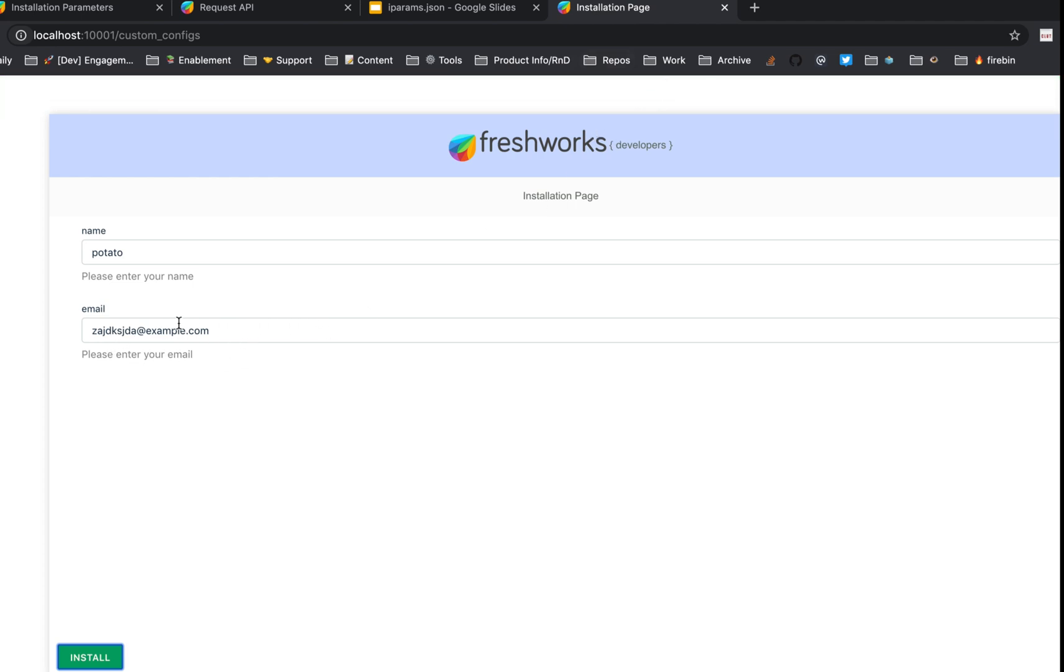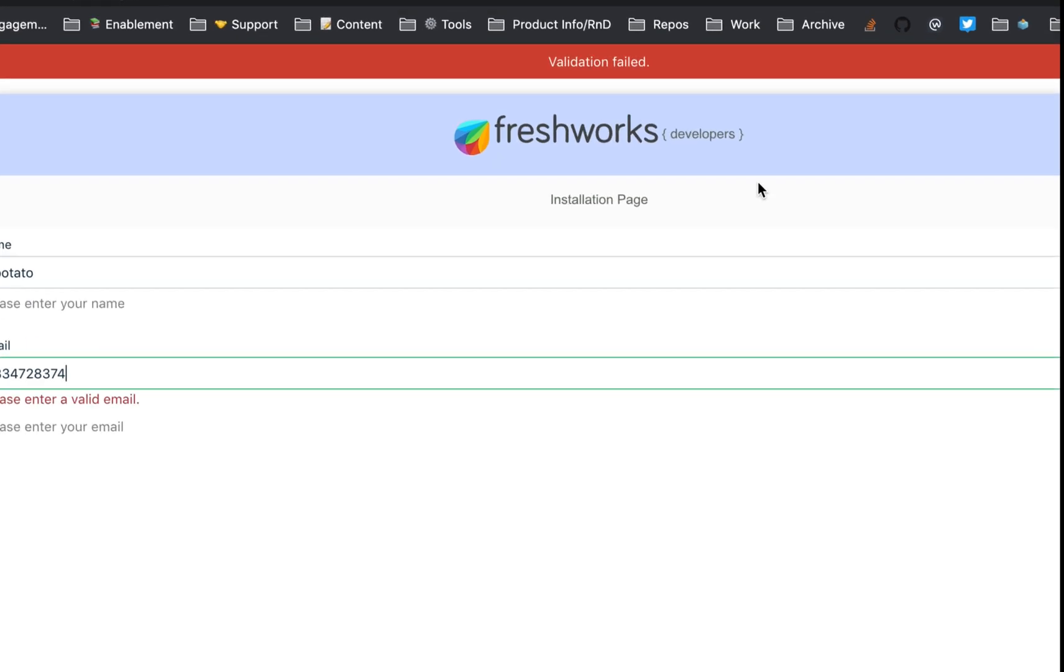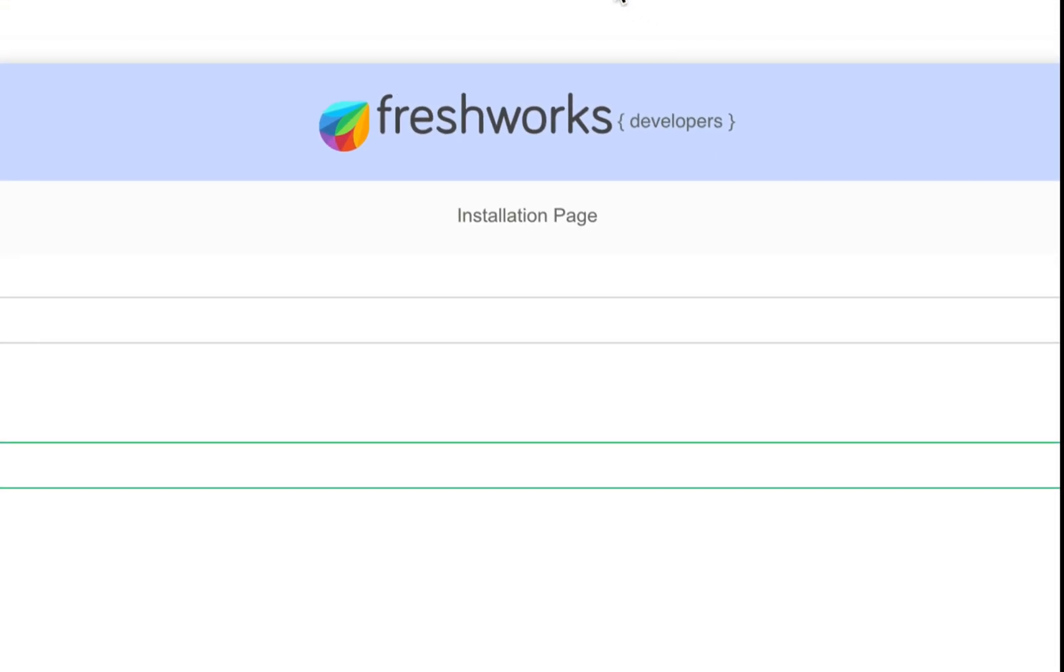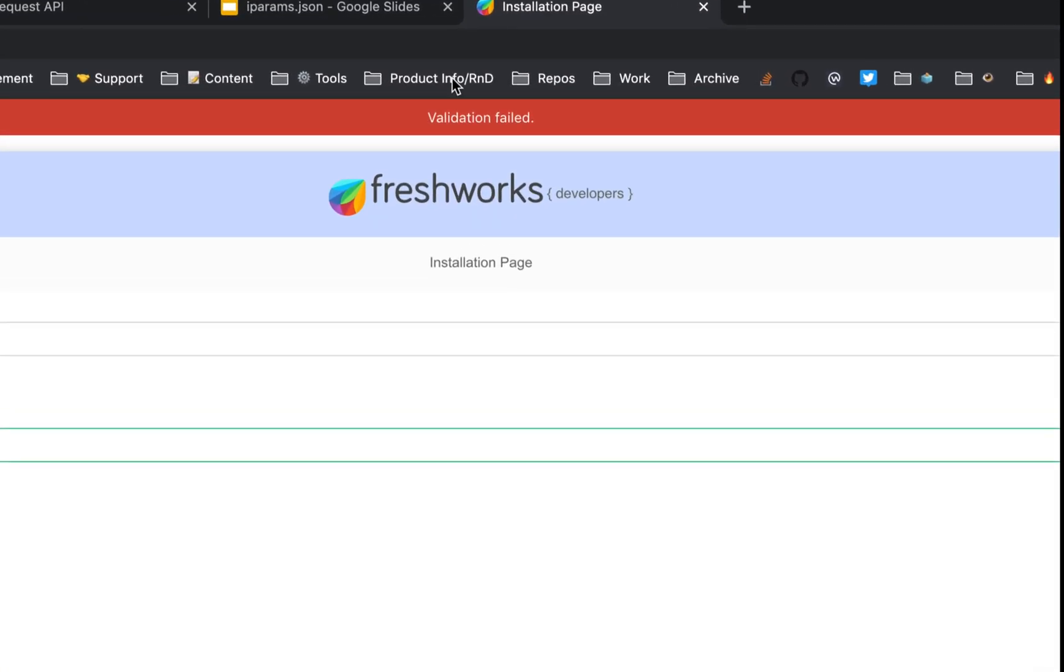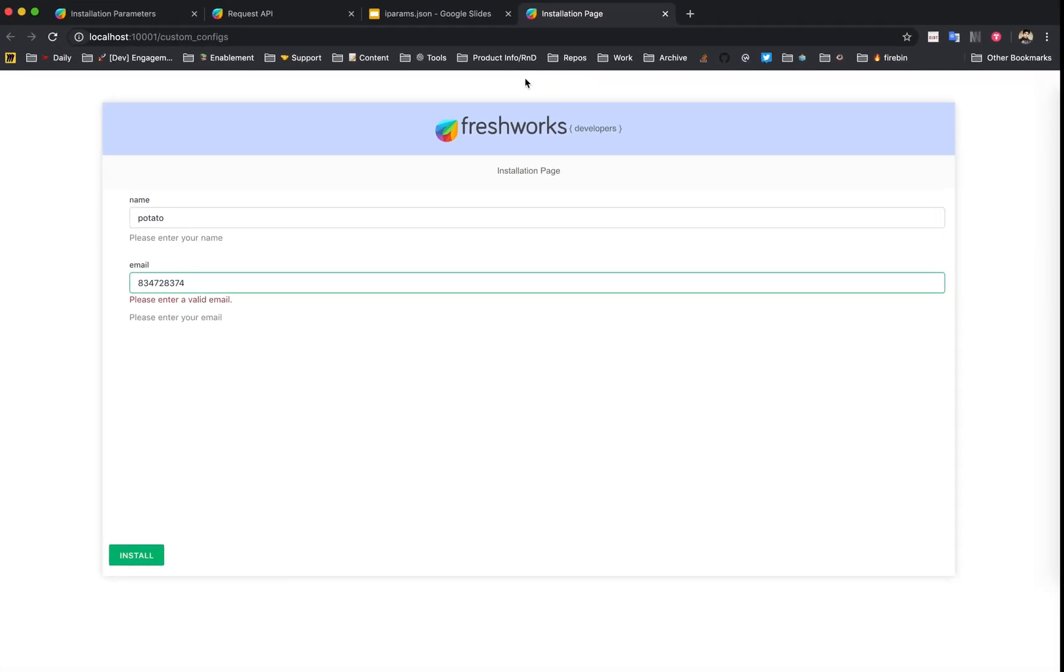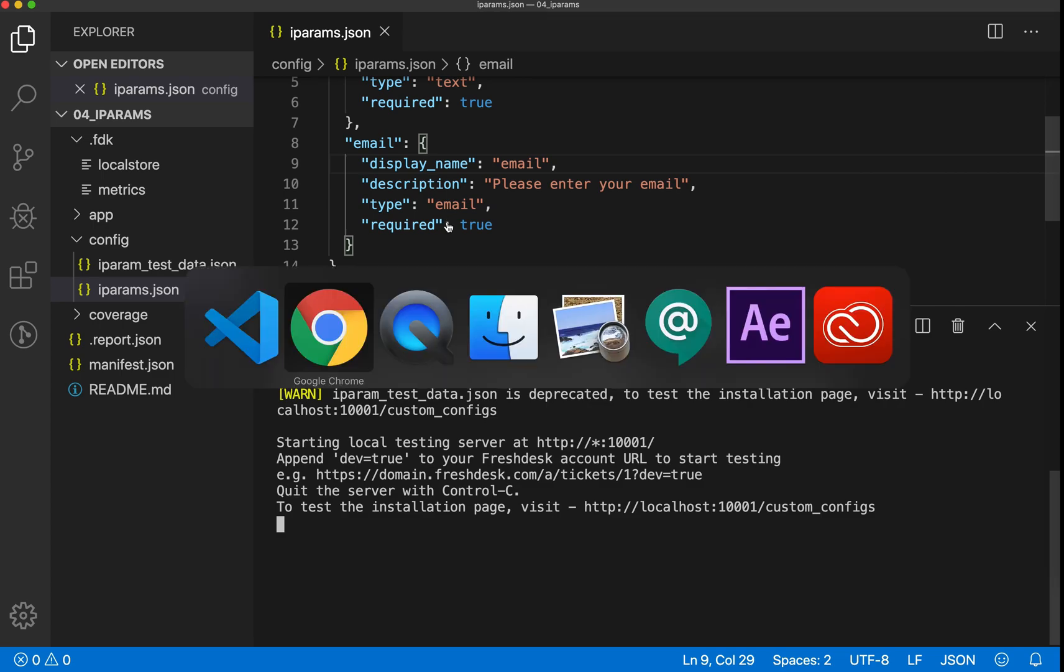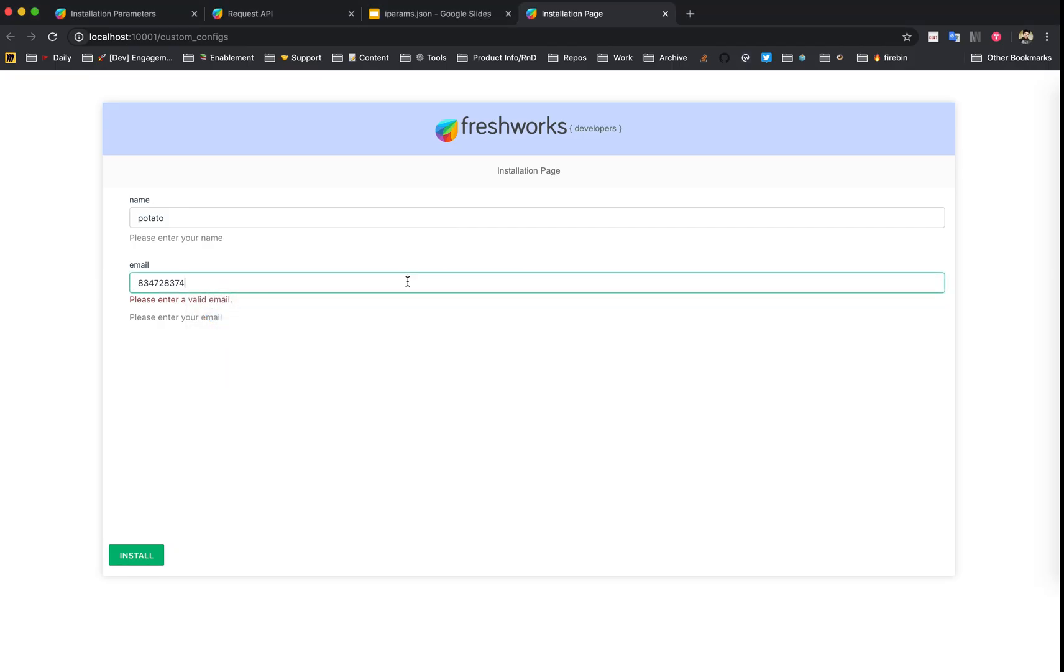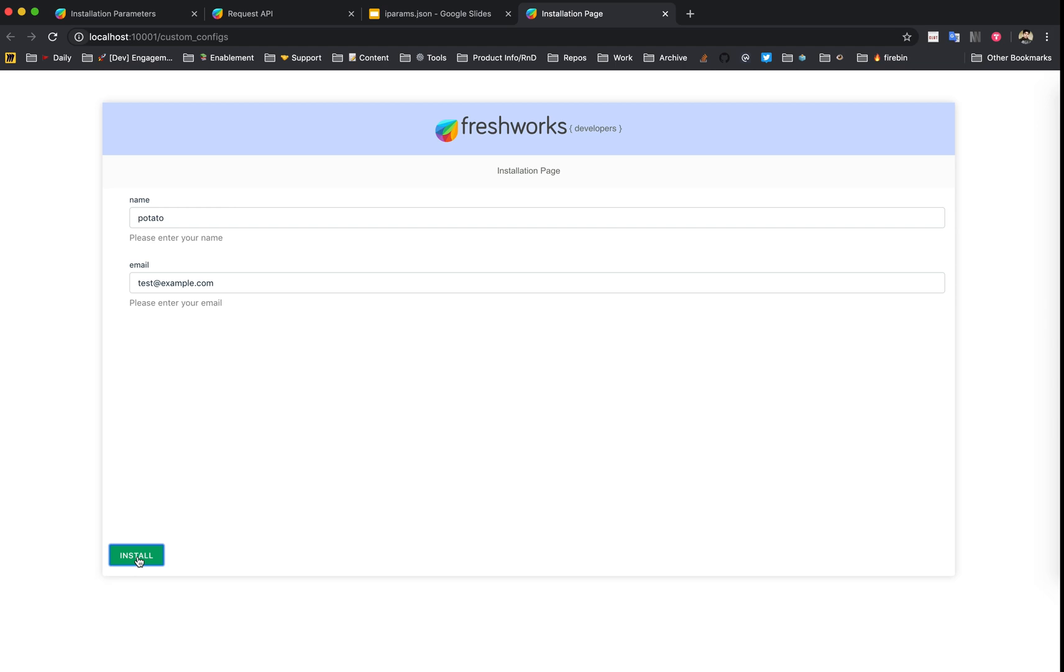For example, if instead of the email field I provide a number or something and try to hit install, it's going to throw a validation error. As you can see here, it shows an error based on the type of violation. Since we specified this as an email iPARAM, it expects an email. If we provide the proper format, it's not going to bother us. If we give it in the proper format, the validation automatically takes care of things. We just saw how to create iPARAMs and previewed them.